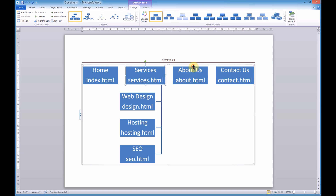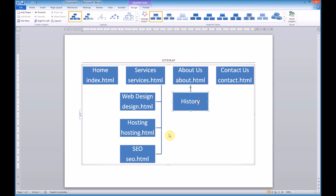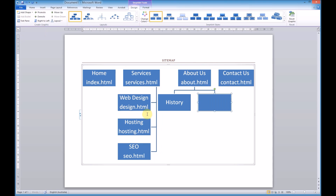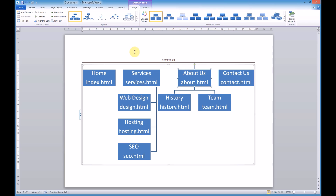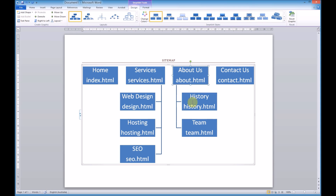So now I can add some pages under the About Us page. Add a shape below — let's say History of the Company. Select About Us again and add another shape below — this one might be the Team, so team.html. And of course History will be history.html. I'll select About Us and switch to a right hanging layout. There we go — that's a much, much nicer layout.